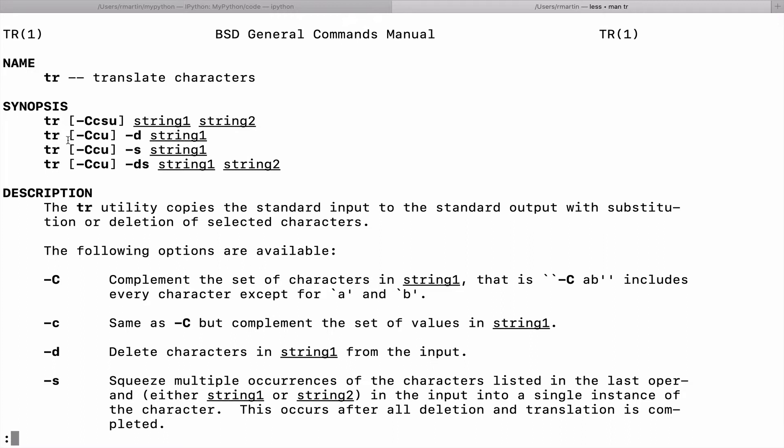So typically you use the command, you supply one, two strings and it can be used to replace characters, delete characters, etc. I think it's best to just give a demonstration on how this works.